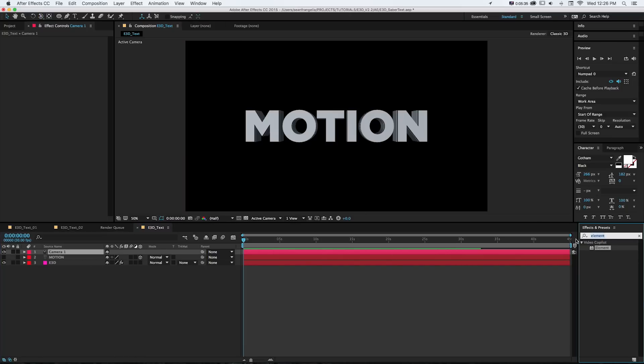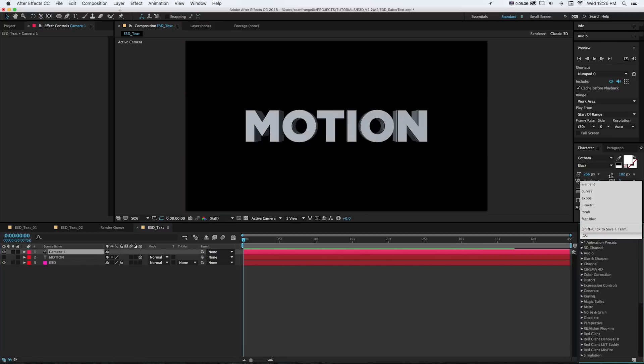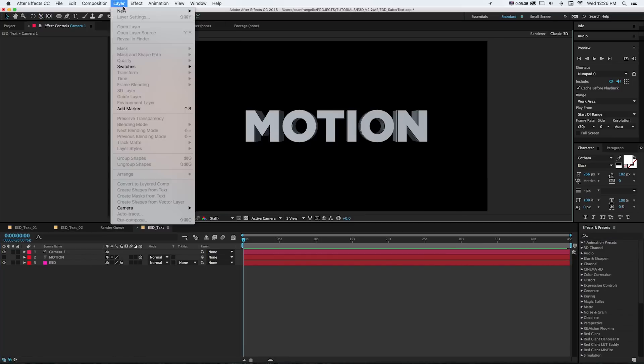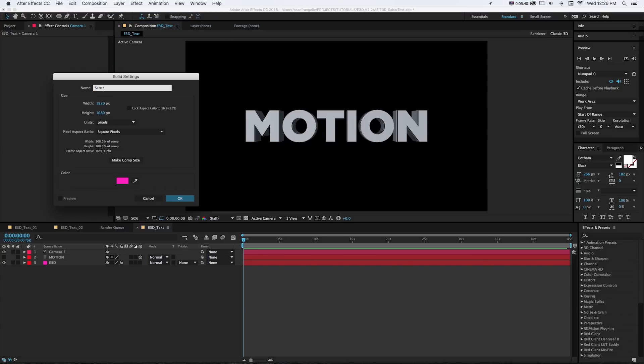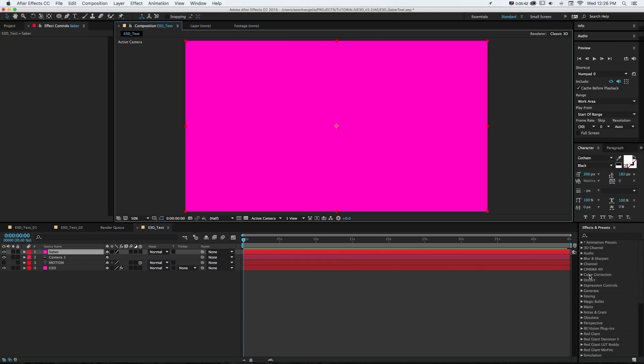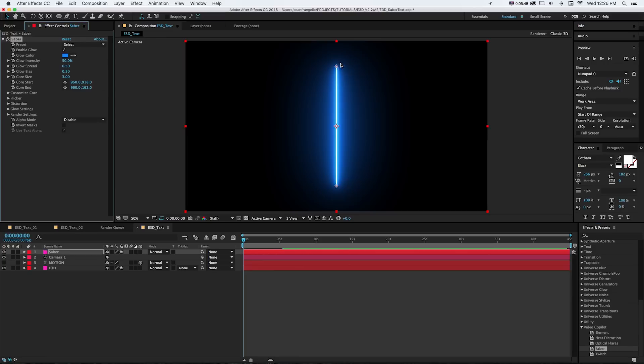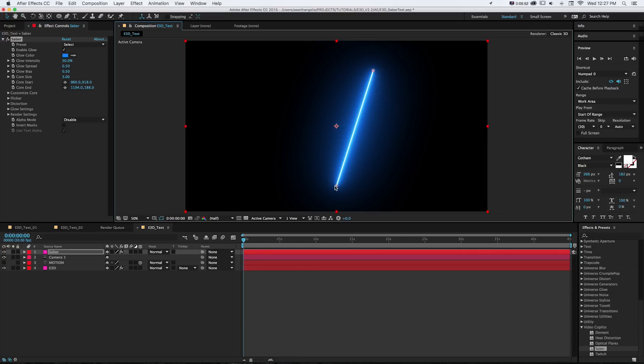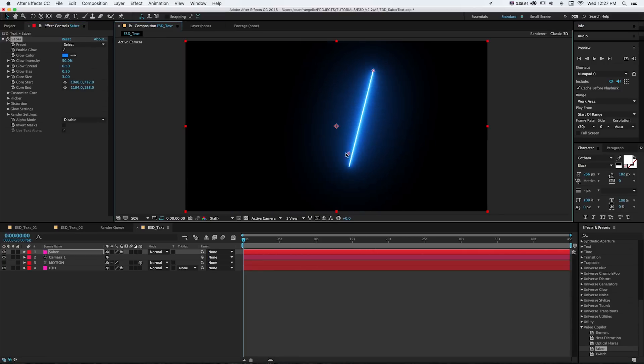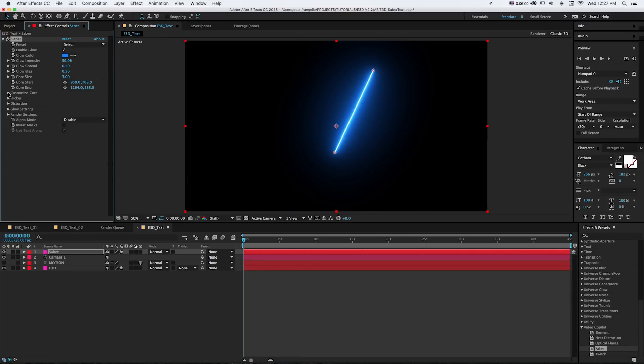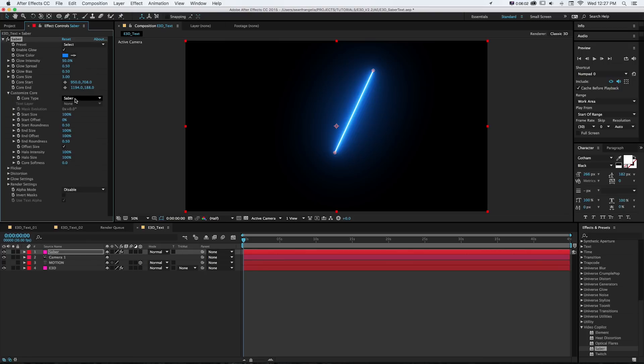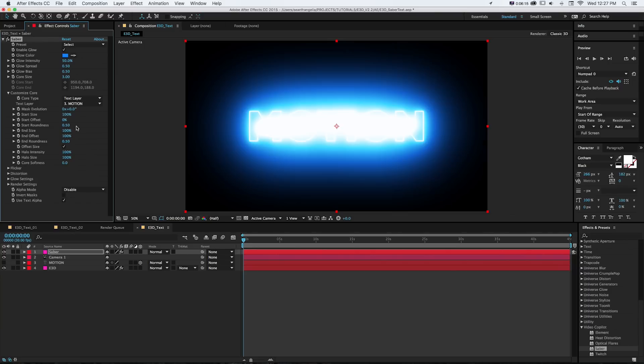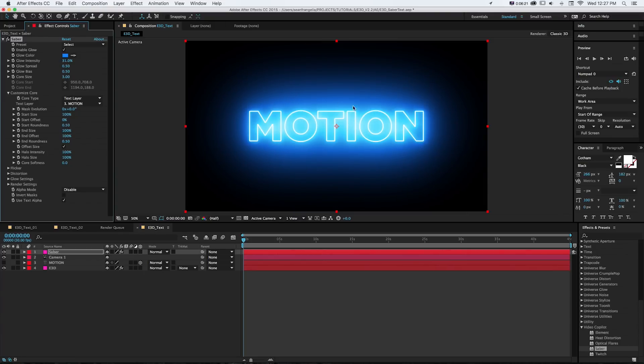And then we can just turn that motion layer off because we're just using it for reference. And then to get the new Saber plugin, I'm going to again make a new solid and I'll call this Saber. I'll leave that on top and I'm going to go down to effects Video Copilot Saber. And that's going to drop in our default plugin where we can make a cool lightsaber. But that's not what we're trying to do with this. What we want to do is go to customize core, and instead of the saber type under core type, we're going to go to text layers. And then we can add that same motion text that we typed out right there. And it's going to be a little bright, but if we take the glow intensity down, we can see it's creating a core and glow around that word motion.